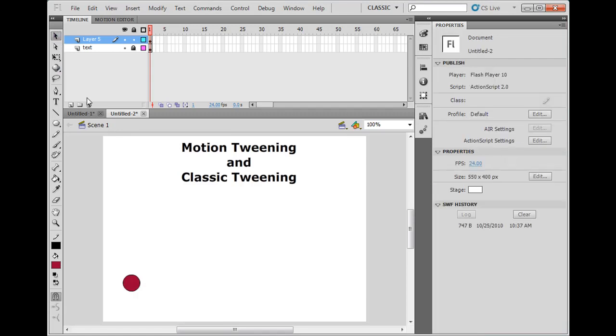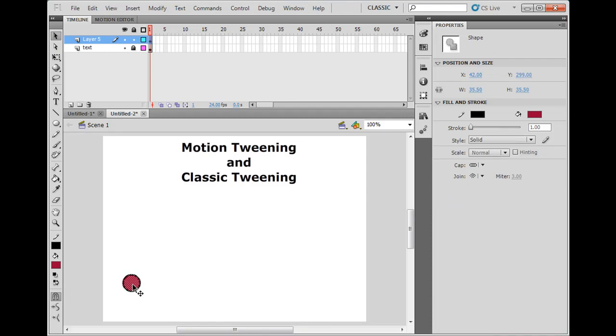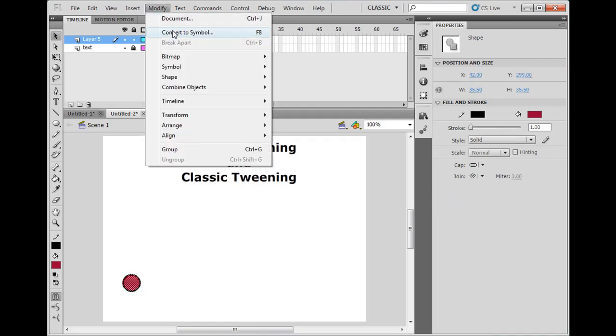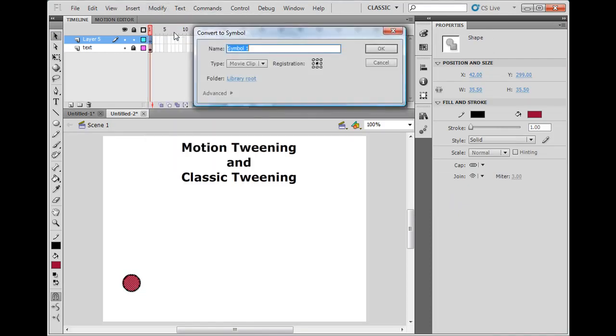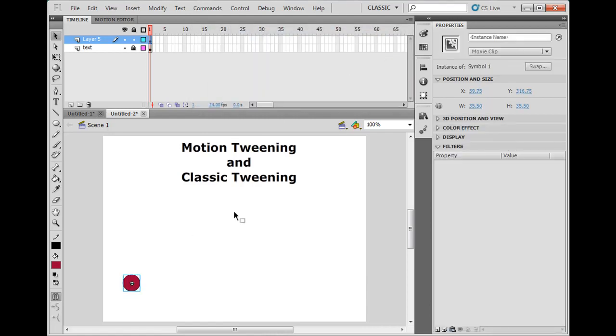I'm going to double click on that with my selection tool and convert it to a movie clip. Modify, convert to symbol, and call it movie clip. I'm going to set the registration point, instead of the upper left hand corner where it normally is, I'll set it to the center since it's going to be a bouncing ball. Click OK, and now I've got this movie clip.